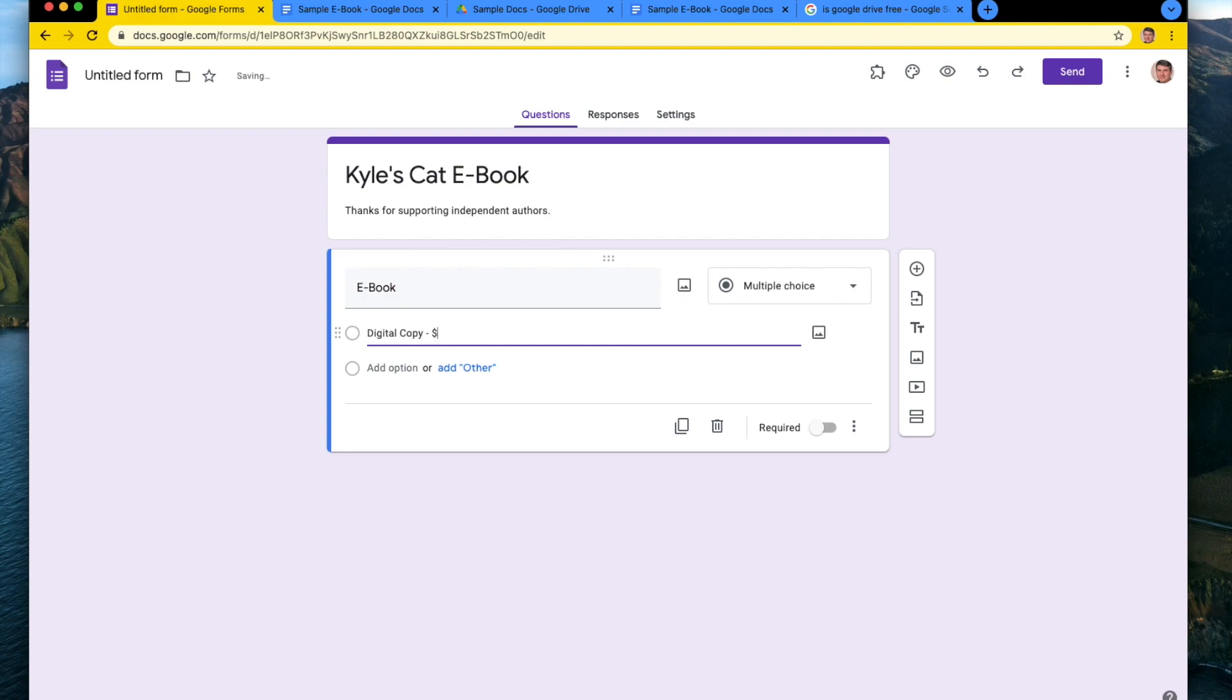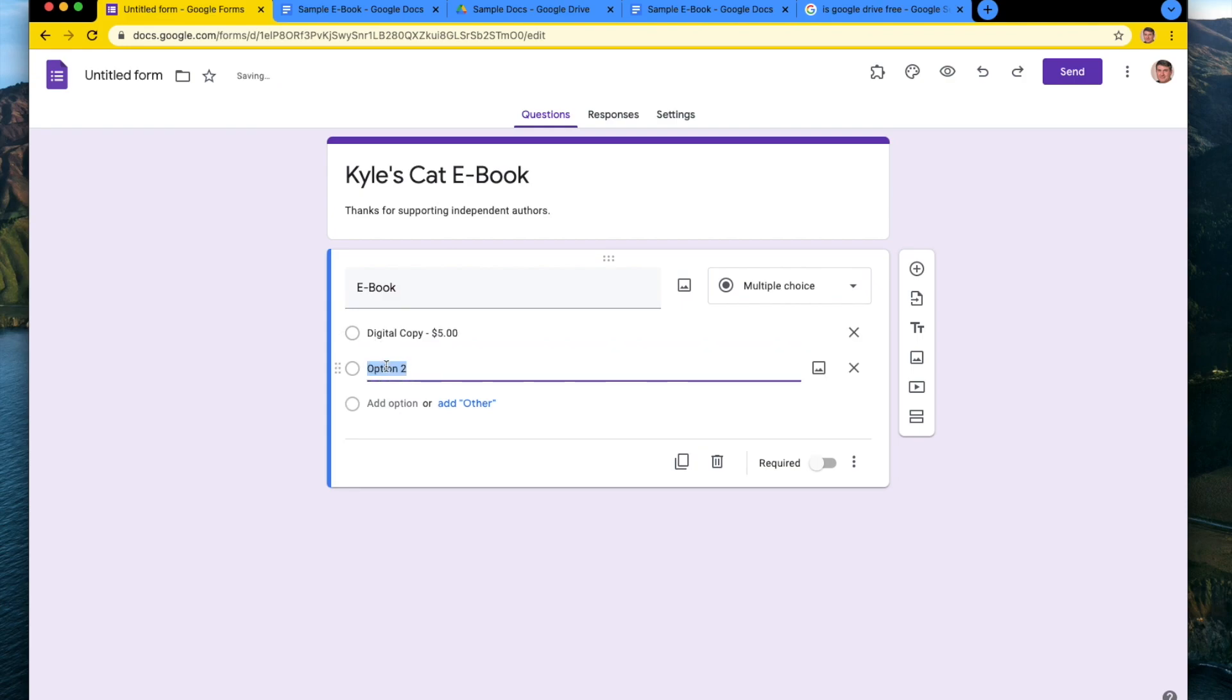I'm just going to put ebook here and I am going to make an option called digital copy and it is going to be, let's just make it be $5. And I will make a digital plus physical copy. Maybe you also can sell actual versions. So we're going to make that one be $25.